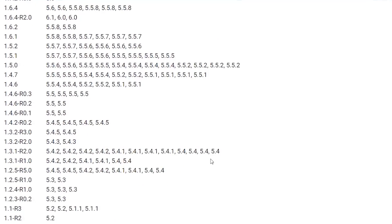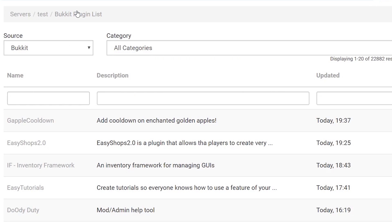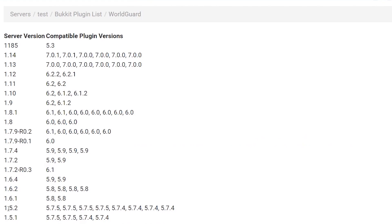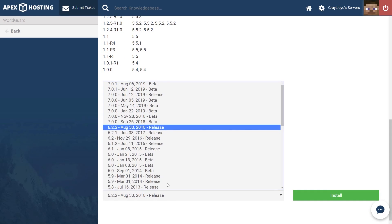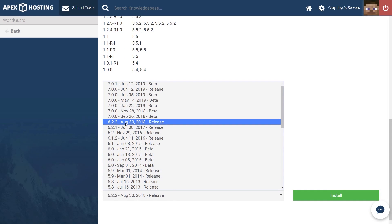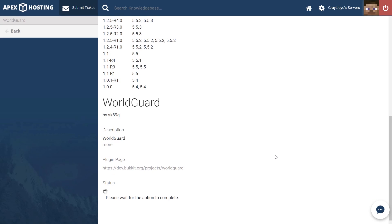Once that's done installing, scroll back up and head to the Bukkit plugin list. Type in 'world' again and make sure that you go into WorldGuard. The process is identical — look for the version of your jar and then look for the corresponding plugin version. For us this is going to be 6.2.2 for 1.12. Scroll down to the version selection, make sure that we click on 6.2.2, and then hit install.